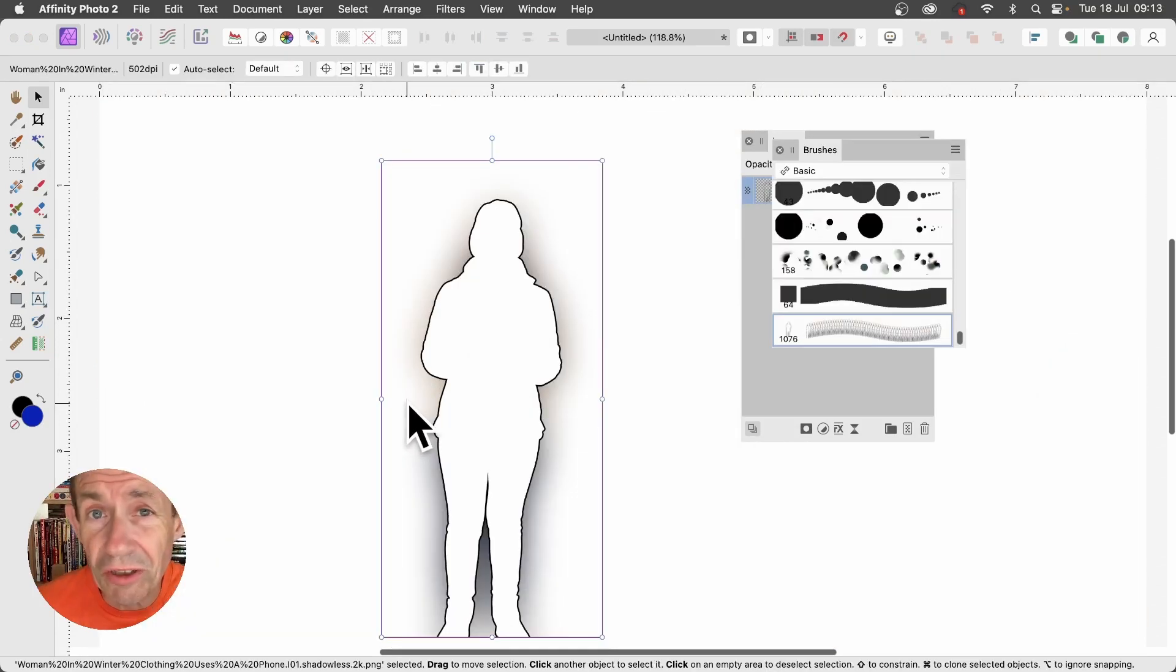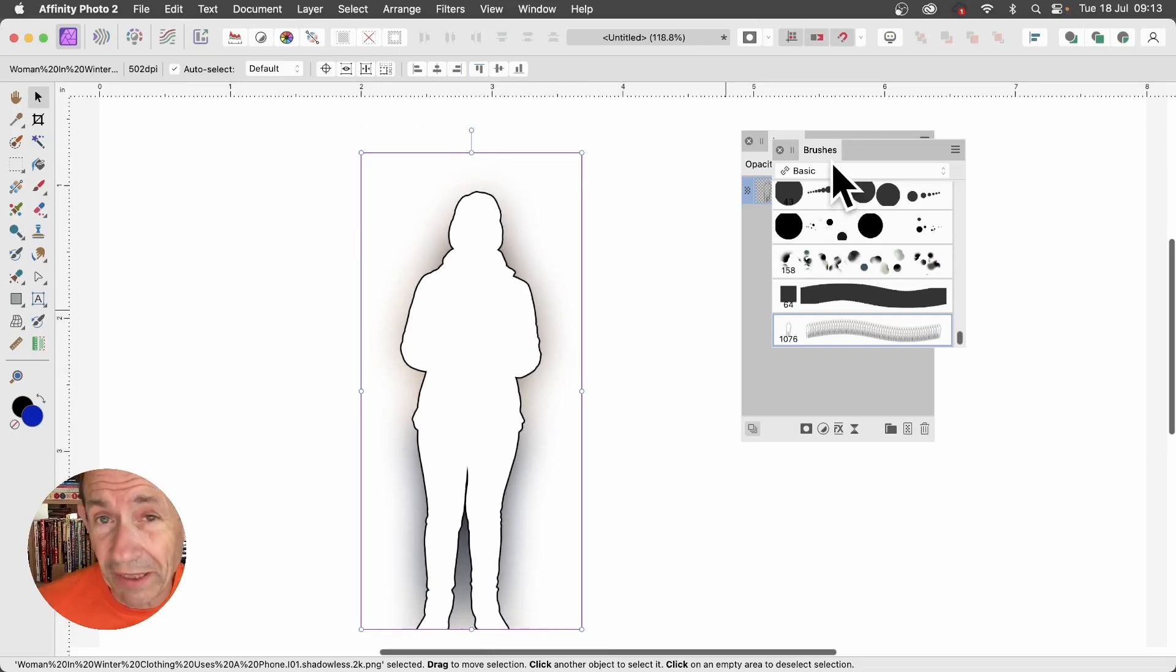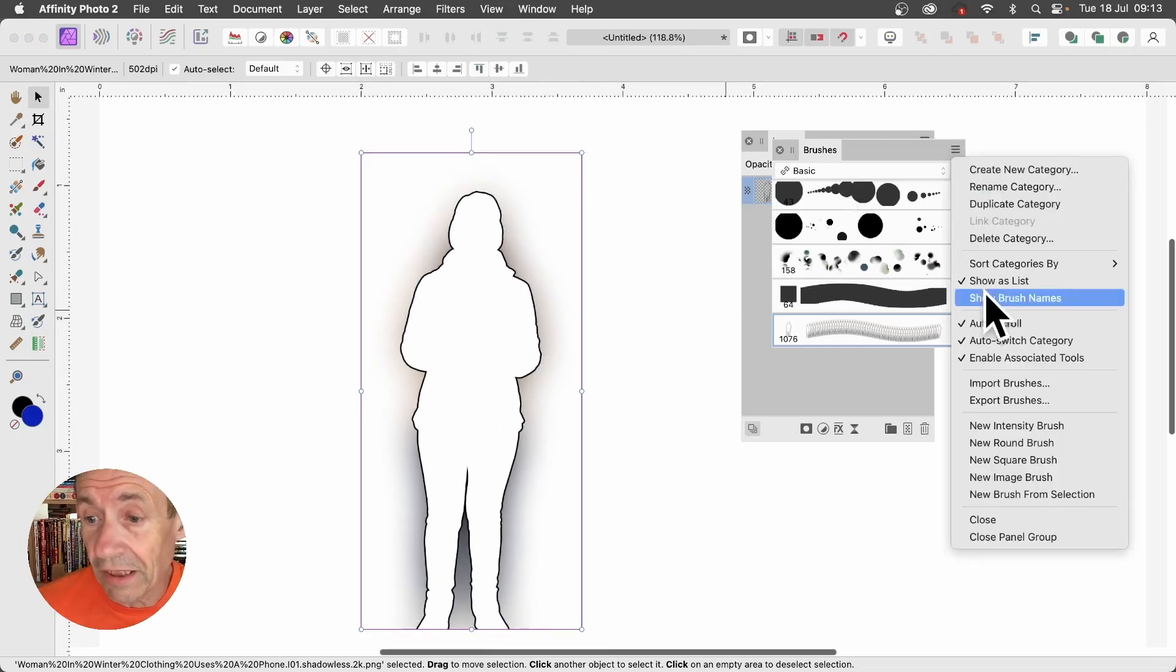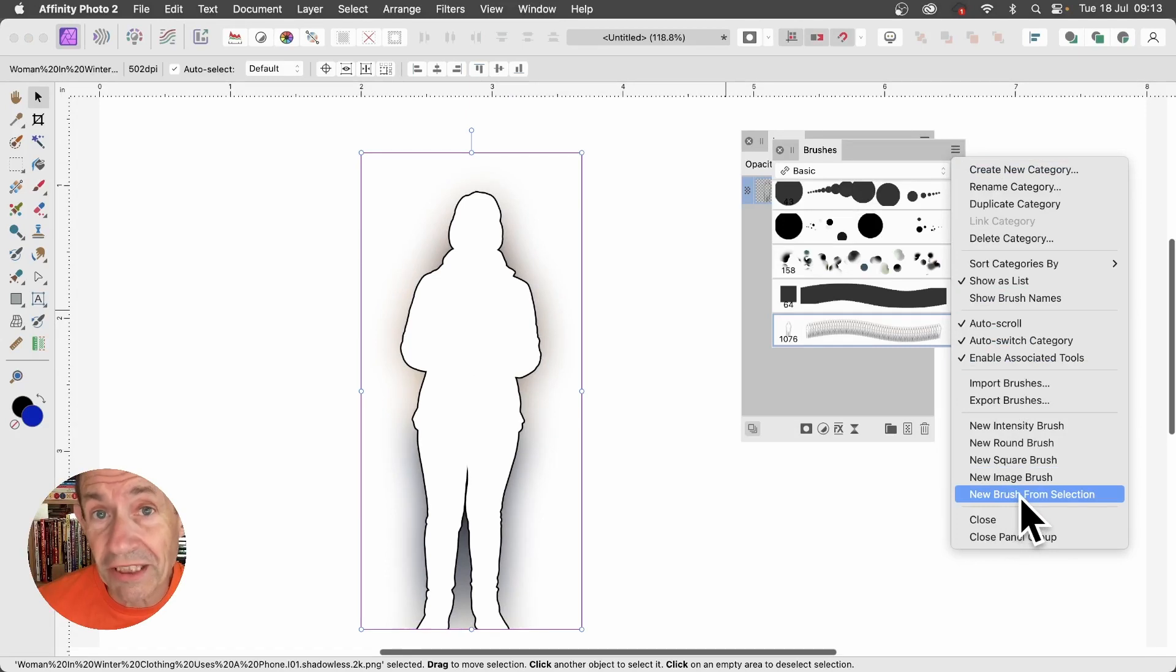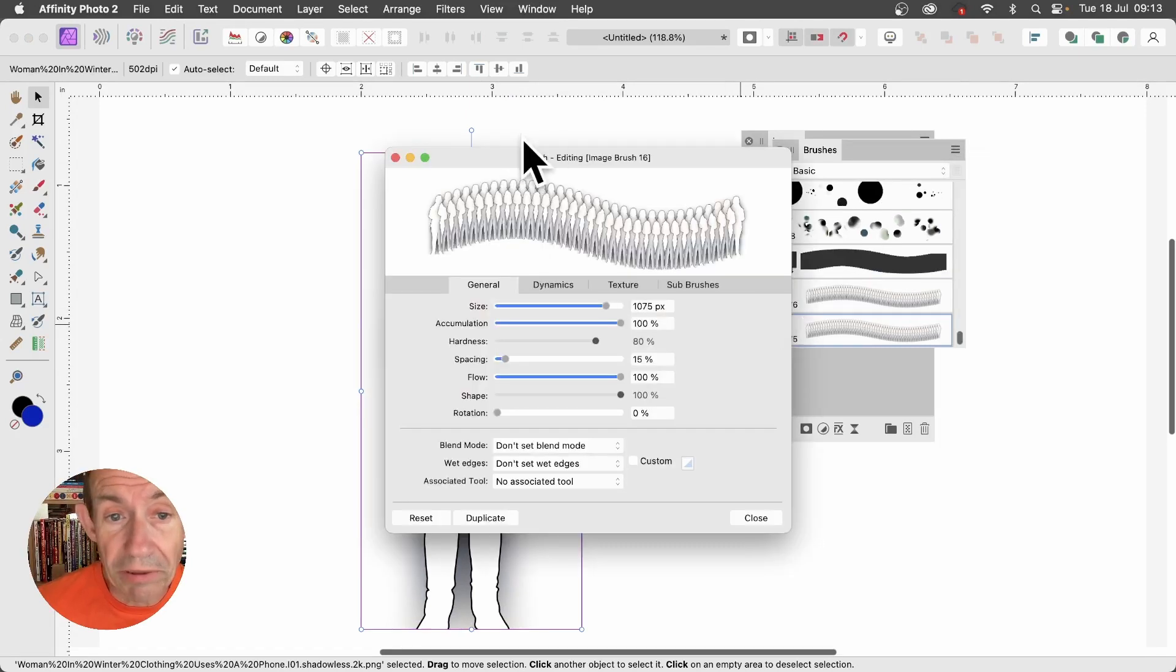You can also use this as a great source for brushes. Select the layer, then go to the Brushes panel, right side menu, and down to New Brush from Selection. Once you've got that, double click, bring up the design.